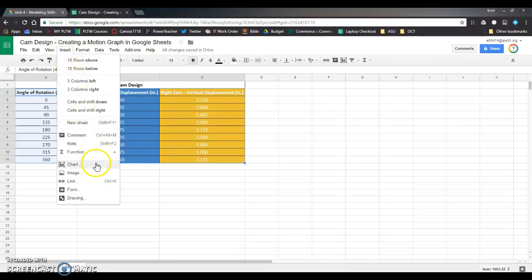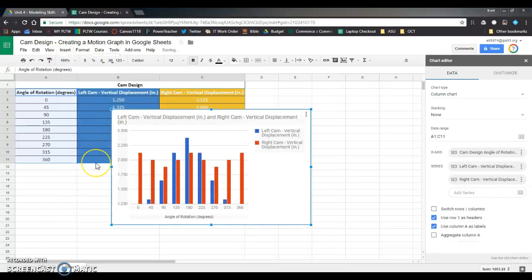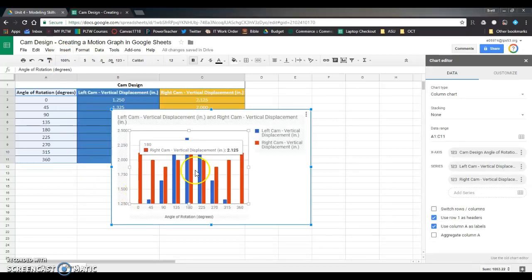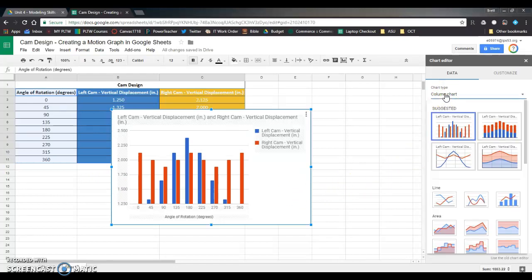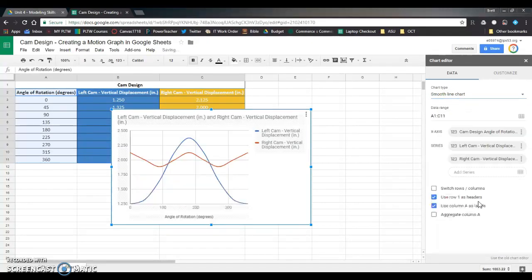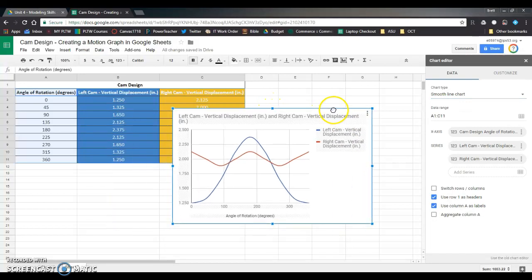We're going to insert a chart. Now it tries to guess at what kind of chart we want. That is not the kind of chart we want, it's not a column chart. So we're going to come over here to chart type, we're just going to look for the picture that looks correct. It looks like it's this with a smooth line chart here we go.